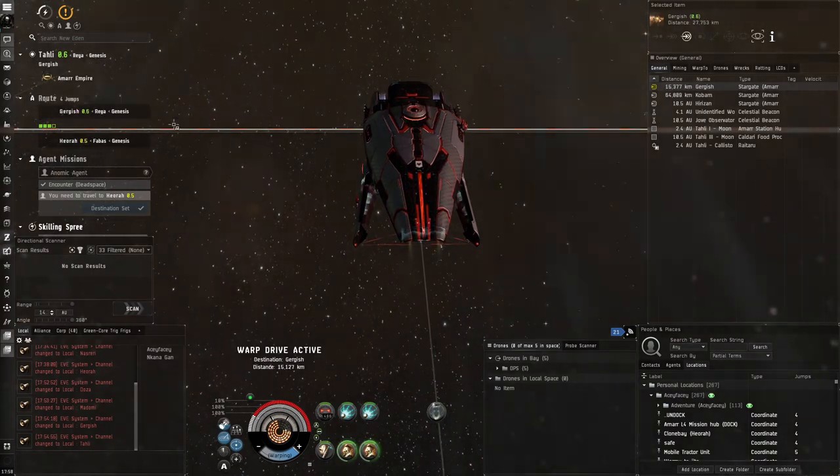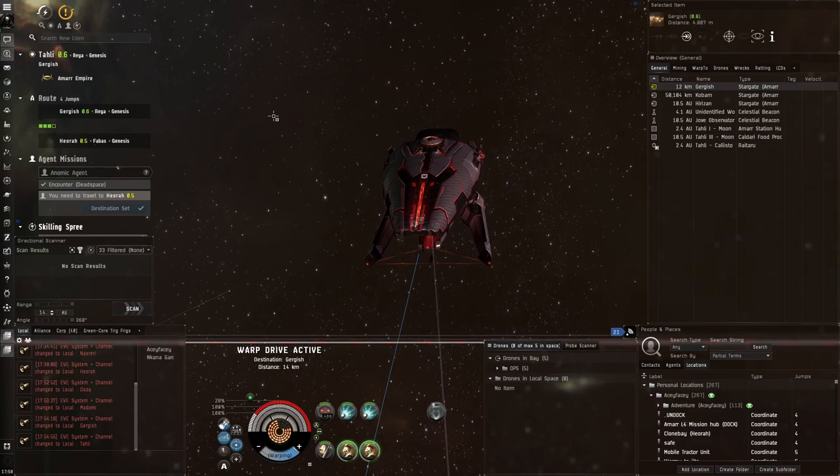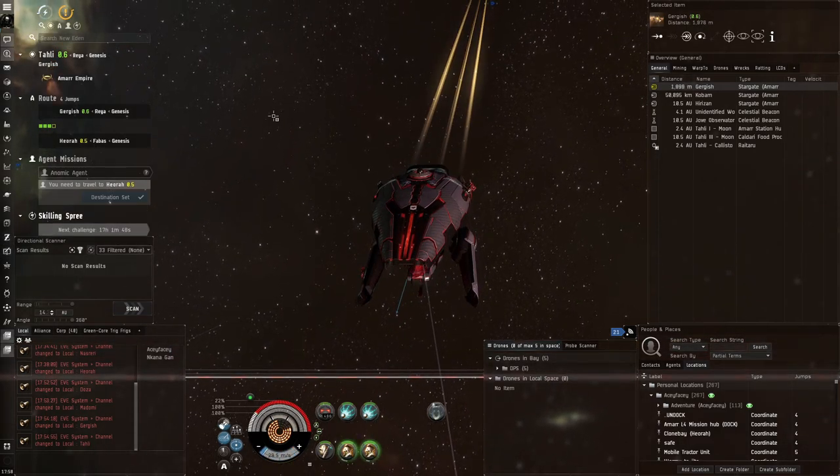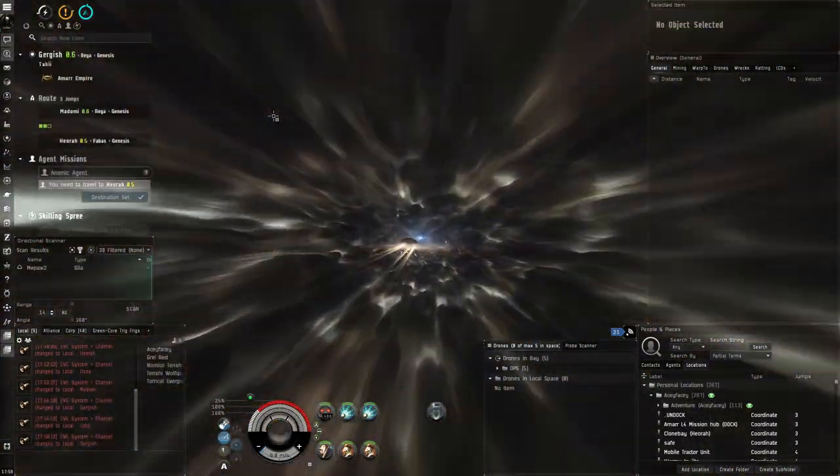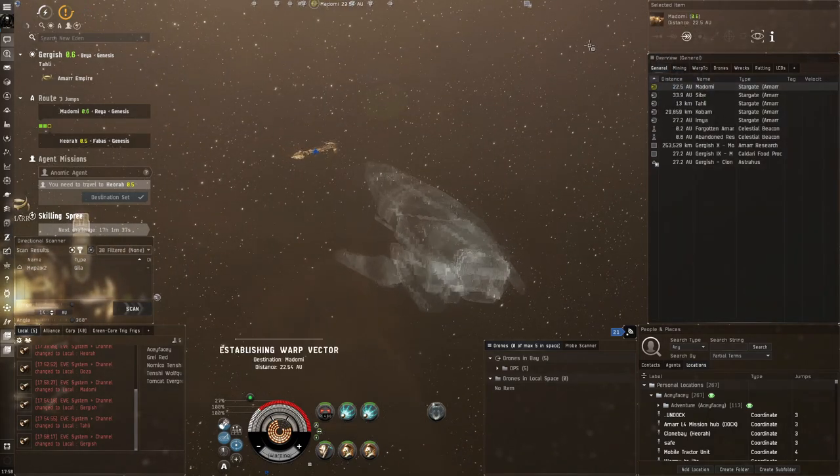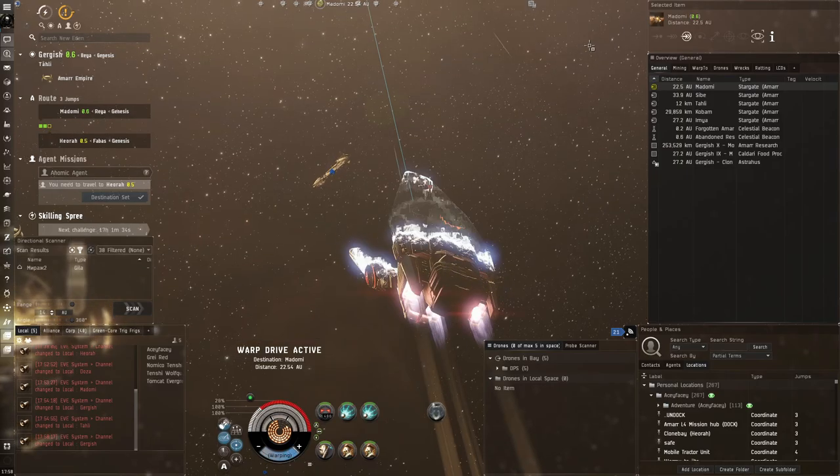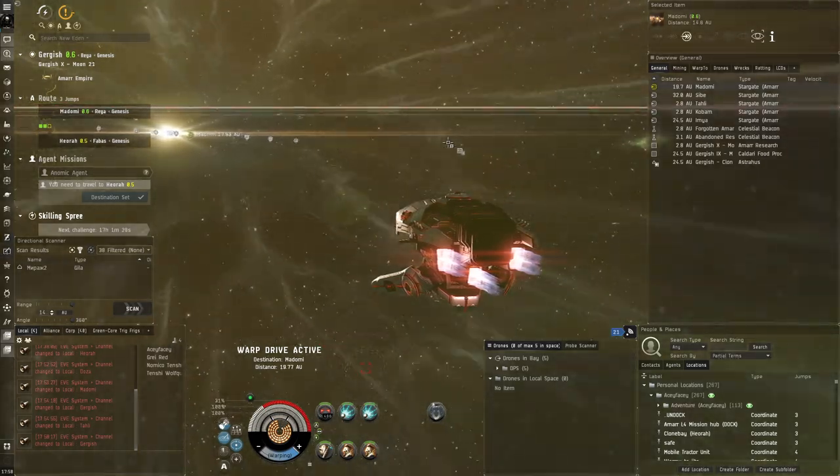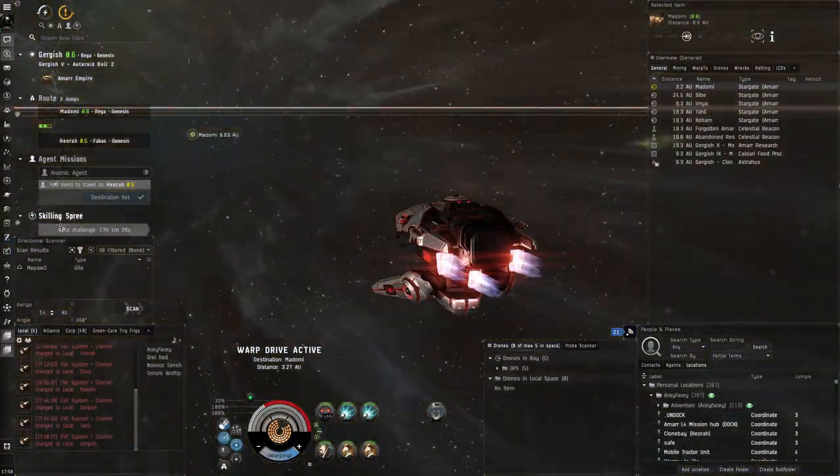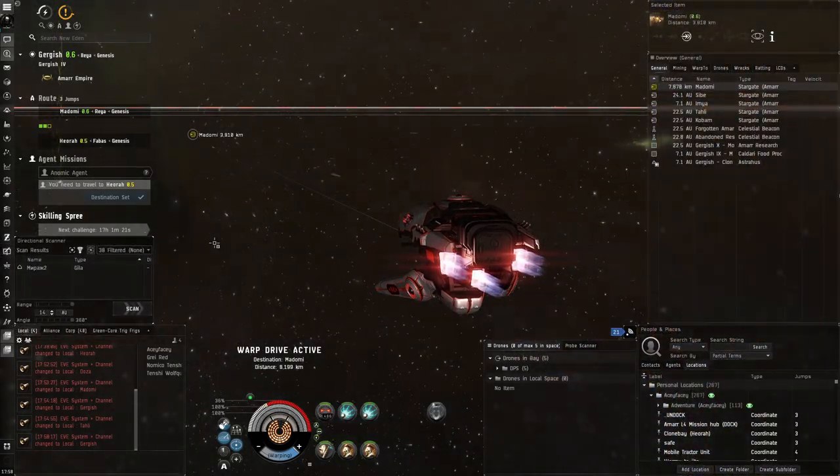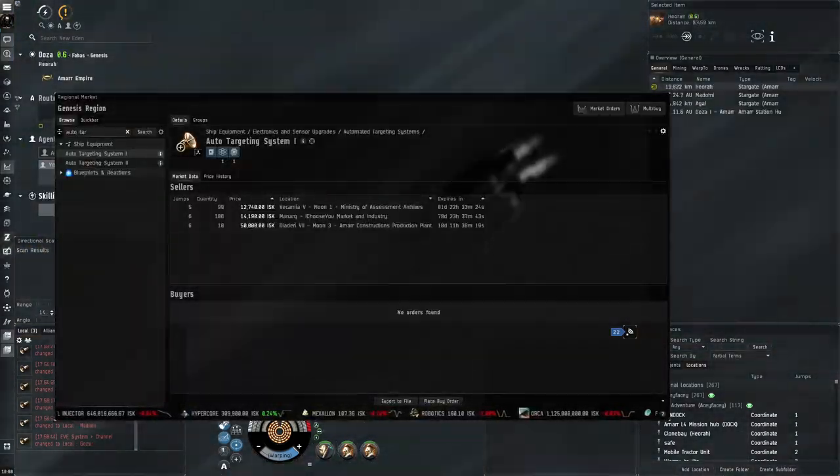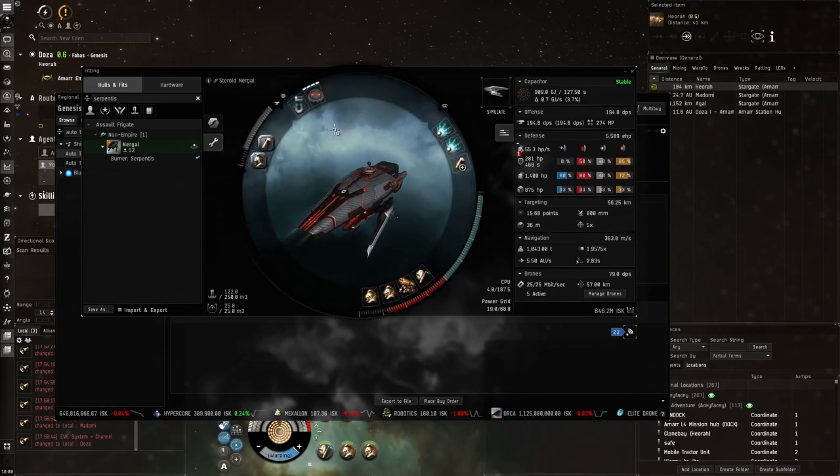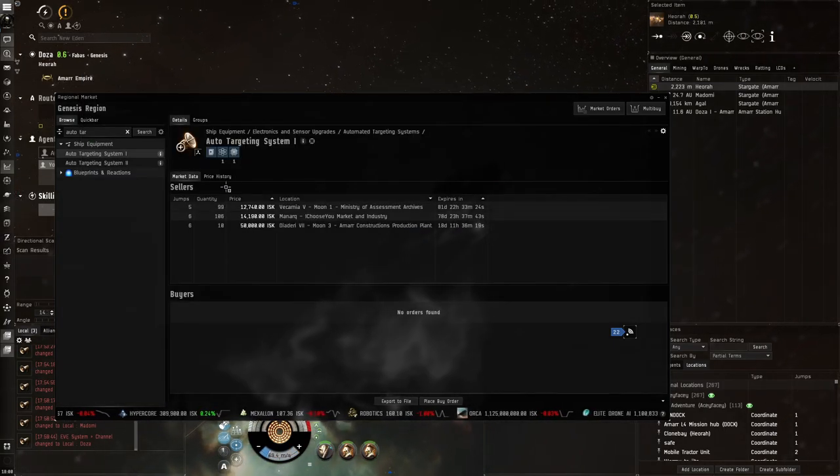Maybe it would be profitable to use an Ascendancy implant set that makes me warp faster. But I don't think the increased warp speed is as good as the relaxation factor from doing these burner missions. The Asclepian implants are more fun for making this a relaxing experience. If you don't want a relaxing experience, another type of implants would obviously be better.